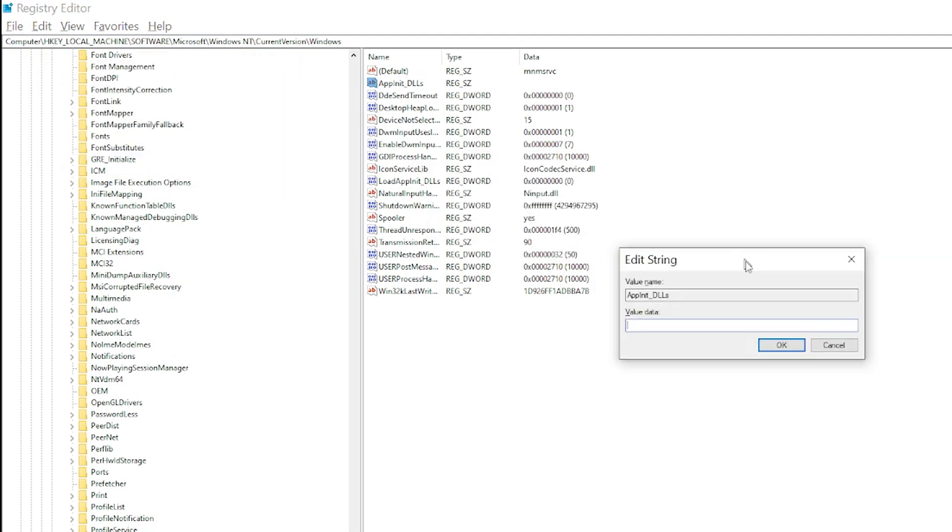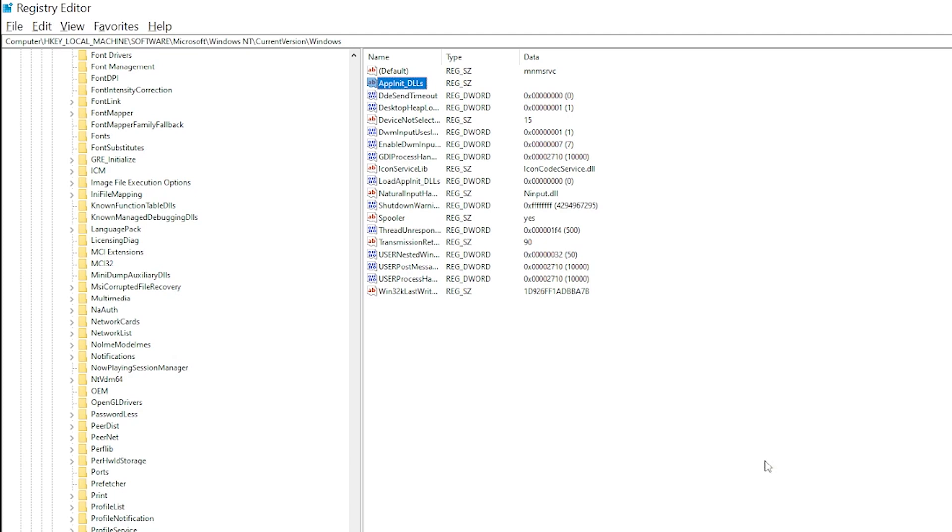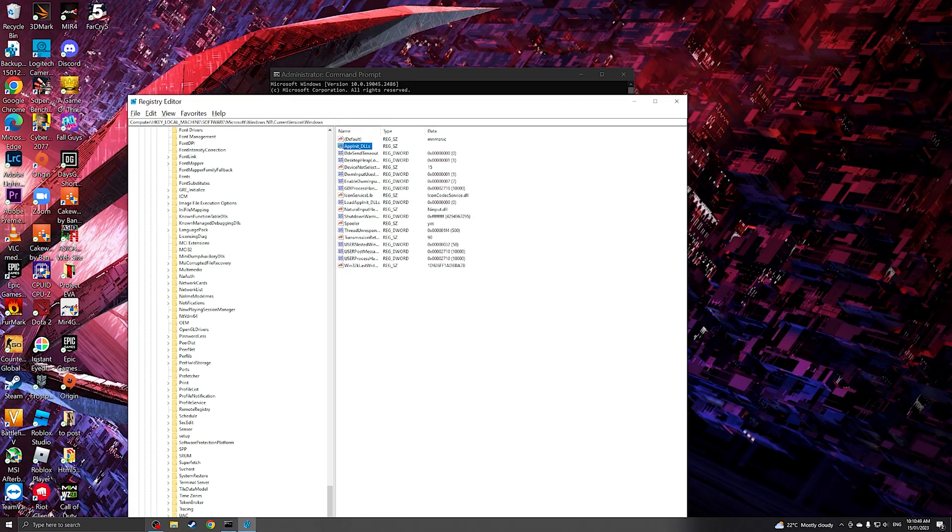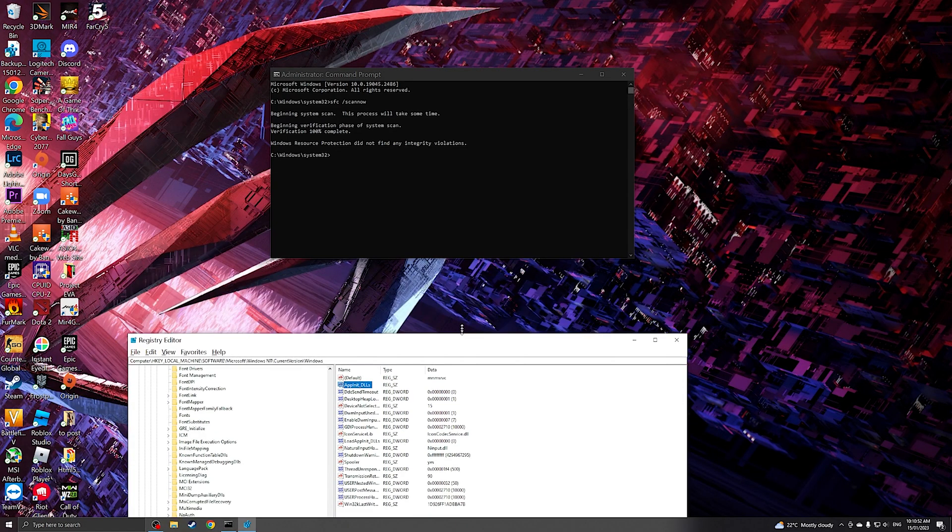We're going to go to app init underscore DLLs. So as you can see, there should be no value here. So if there is a zero or if there's any other value that is in here, you need to delete this. And then restart your machine. So hopefully after that, your problem will be solved.